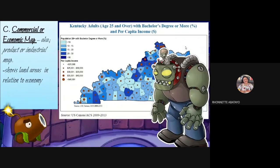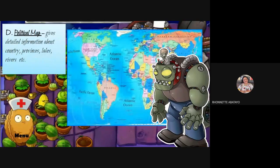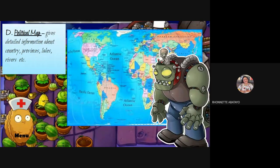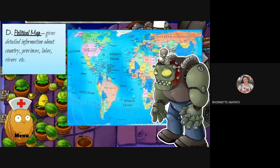Commercial maps are used by businesses that have projections on products or industry — they show land areas and their relationship to the economy, helping benchmark which areas have more infrastructure or companies. Political maps give detailed information about roads, towns, highways, oceans, rivers, and lakes. For example, in Cebu we're excited for the Cordova connection or bridge in the Philippines.